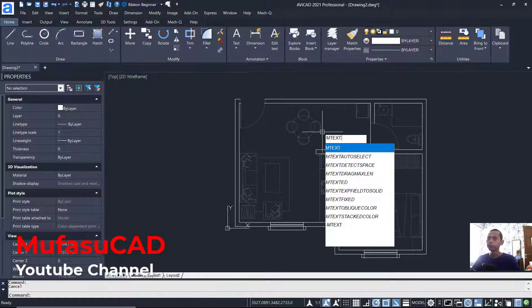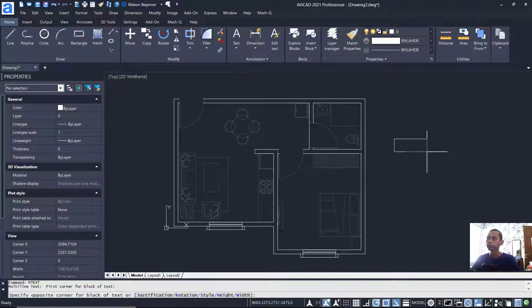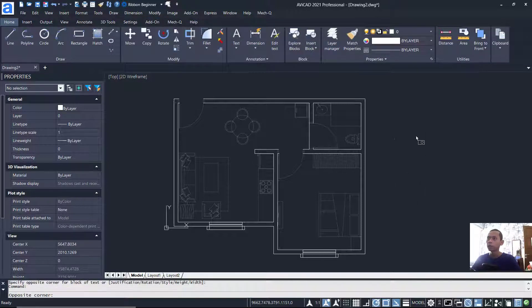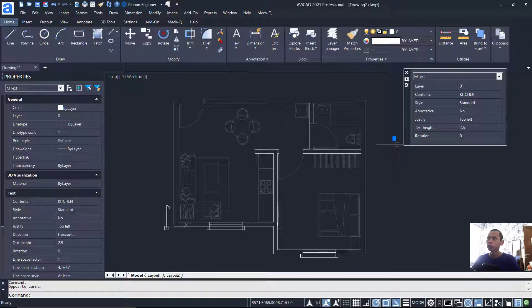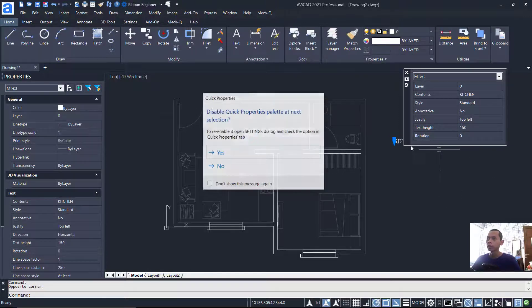Next, we can attach text to this floor plan. Tap MTEXT and create a text label — type 'Kitchen'. Click outside to apply. Select this text and change the text height to 150 so it will appear bigger. Click to confirm.